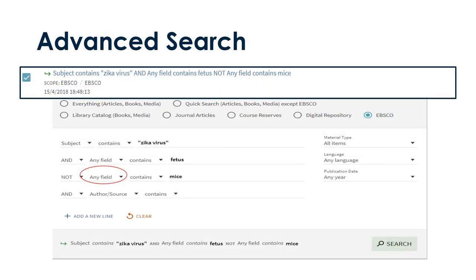The advanced search feature in Primo allows you to tell Primo exactly where you want Primo to search for terms. For example, you only want to search for a term in the title of a source. Normally, Primo searches the title, author, subject terms, and abstract of the item.